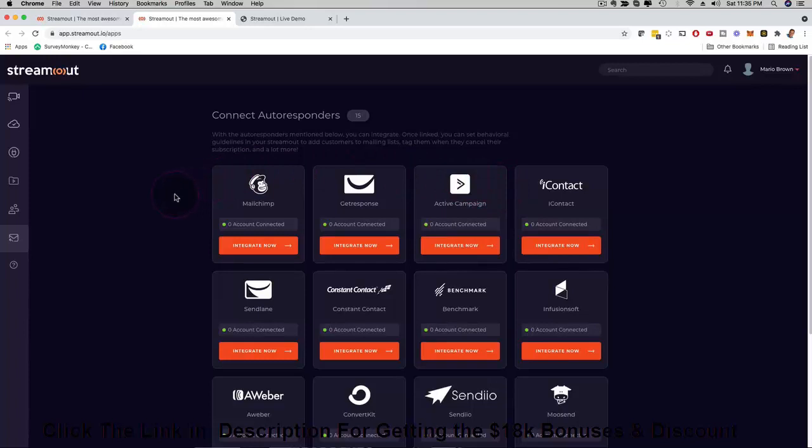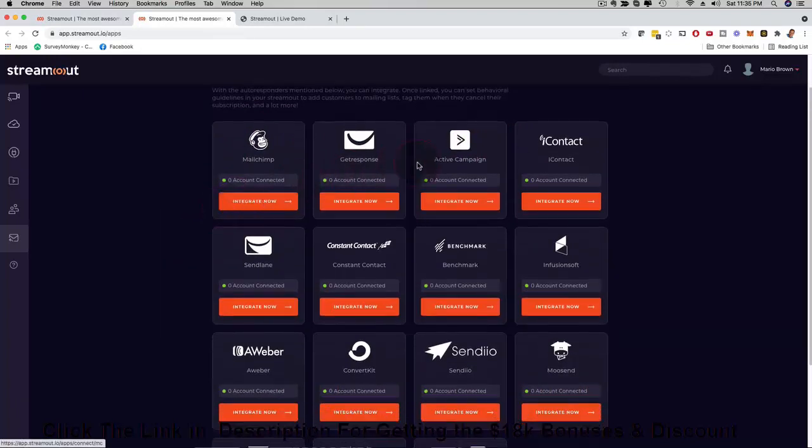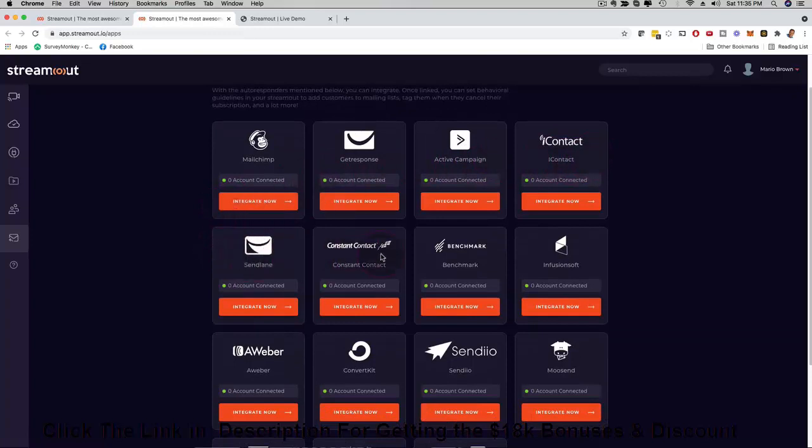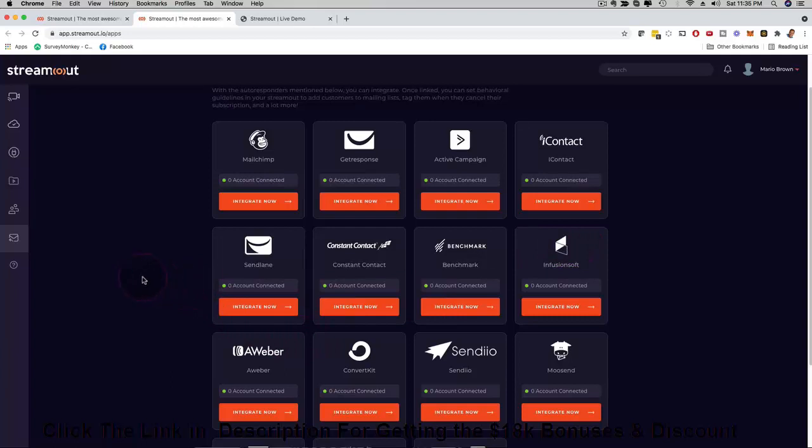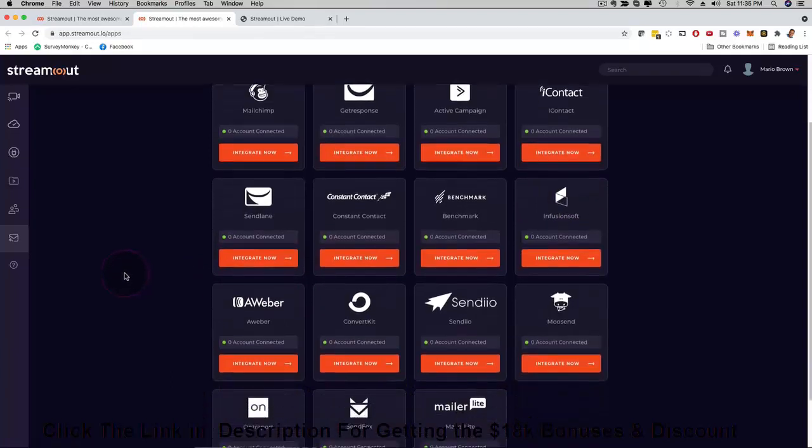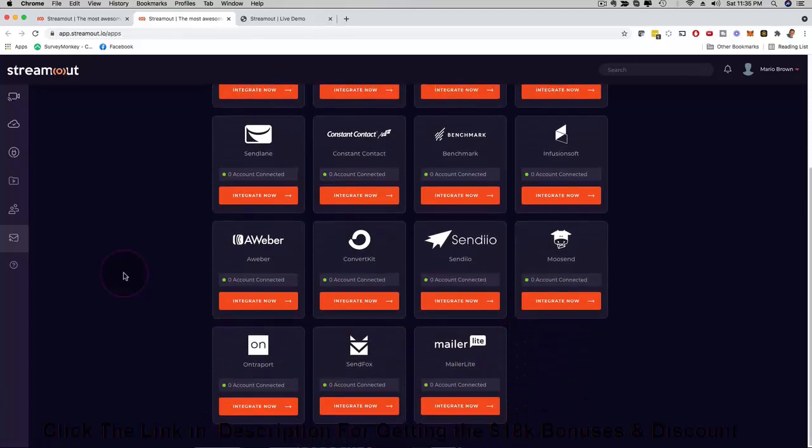MailChimp, GetResponse, ActiveCampaign, iContact, SendLane, Constant Contact, Benchmark, Infusionsoft, AWeber, and the list goes on and on and on. Depending on the upgrade that you pick you have all these autoresponders available for you as well so that you can also do email reminders.